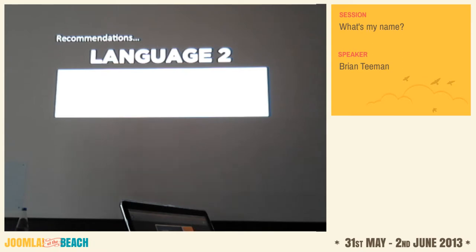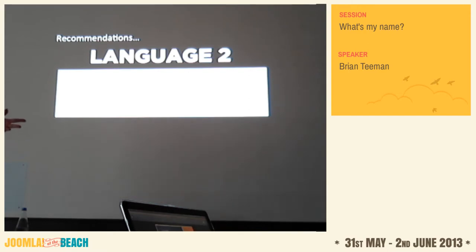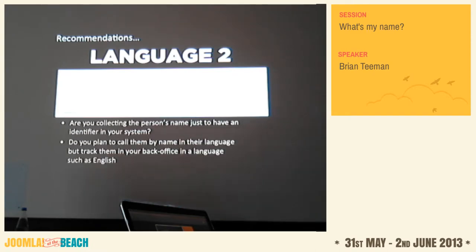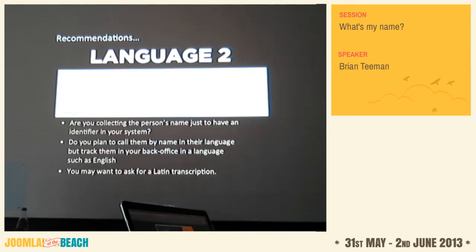You might consider asking for the name in two different scripts — for example at a Joomla Day in Greece you'd want the name in Greek characters for the name badge, but also in Latin transliteration for the back-office system. So consider offering two separate fields: one for the native script and one for the Latin transcription.